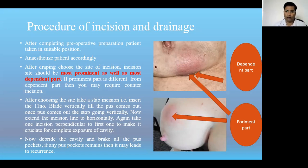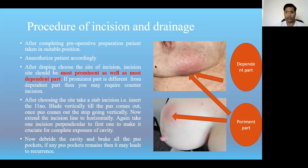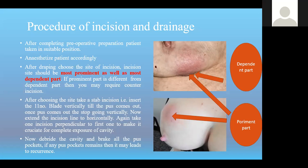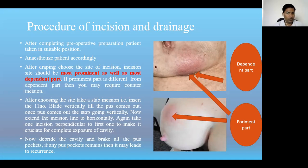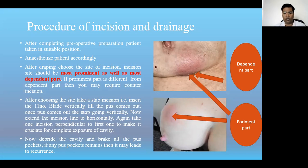Before giving local anesthesia, first you should drape the patient, clean the local area where you are going to do incision and drainage with antiseptic solutions, repeat three clean times, then drape that part and cover all the surrounding areas.